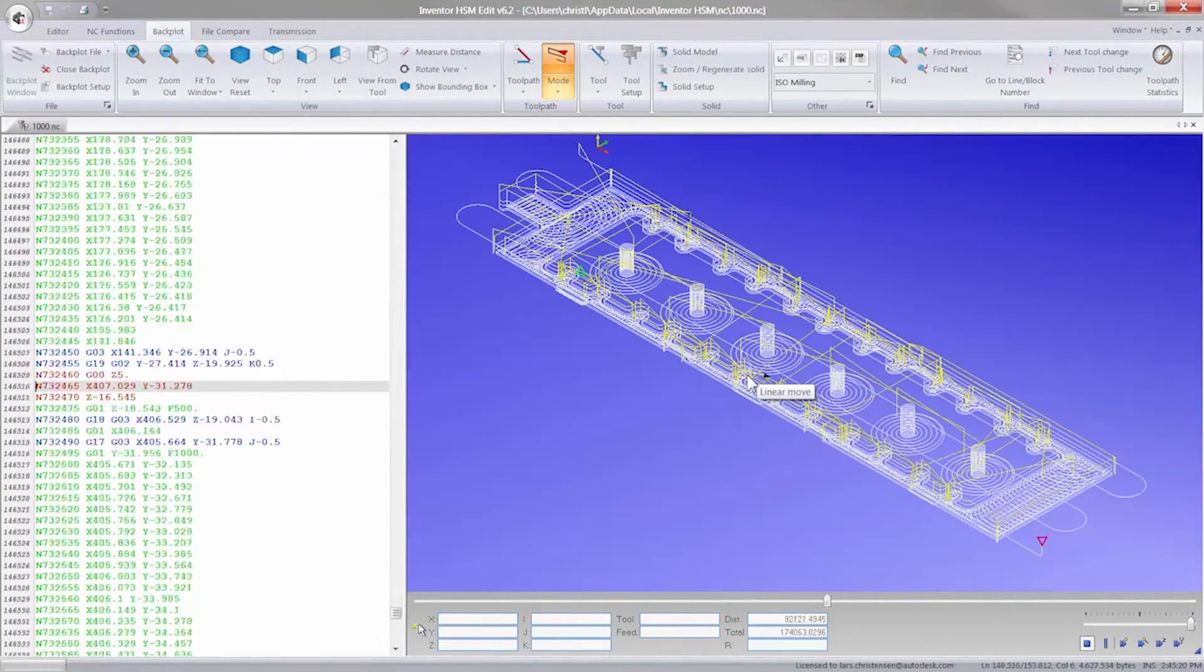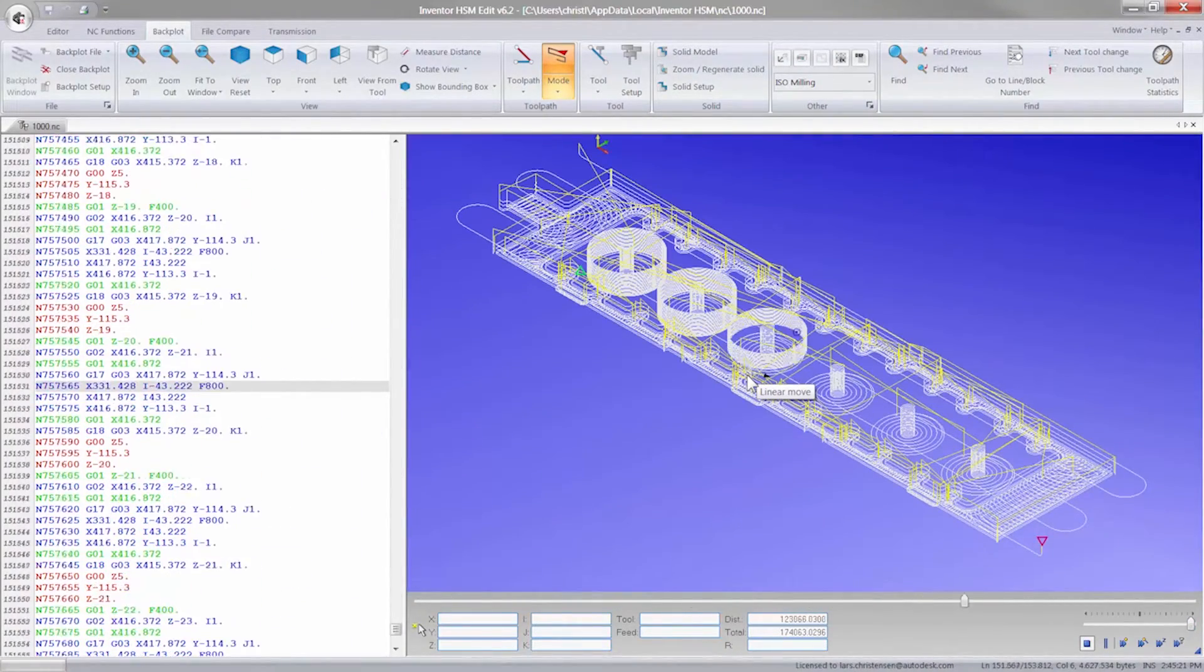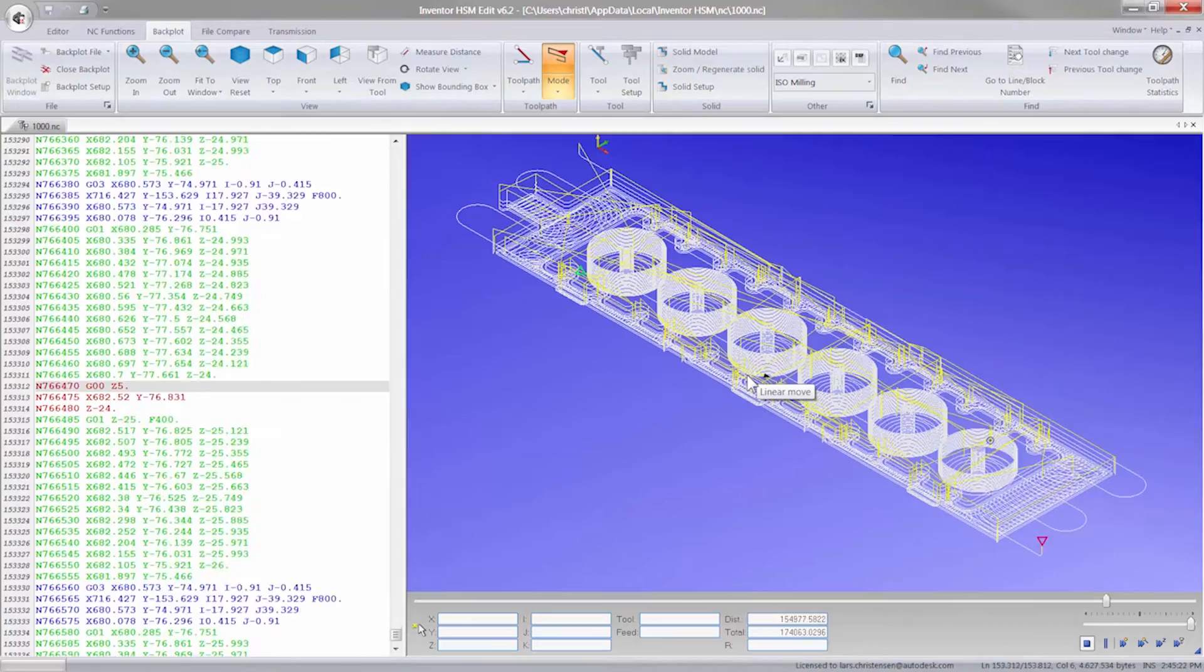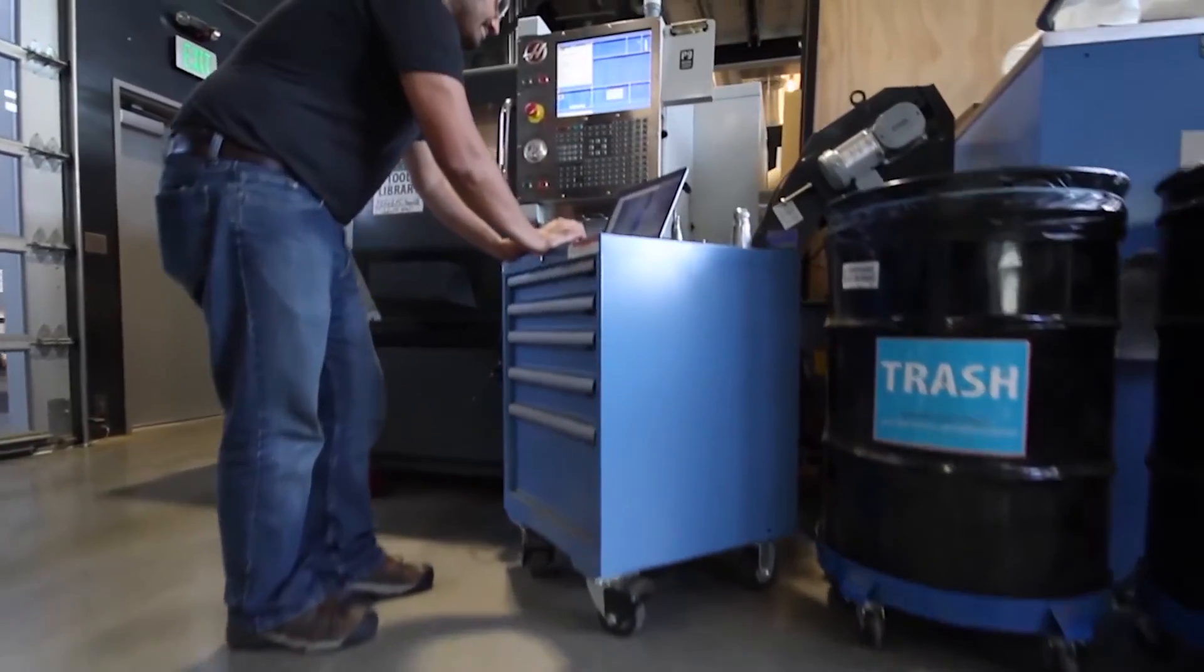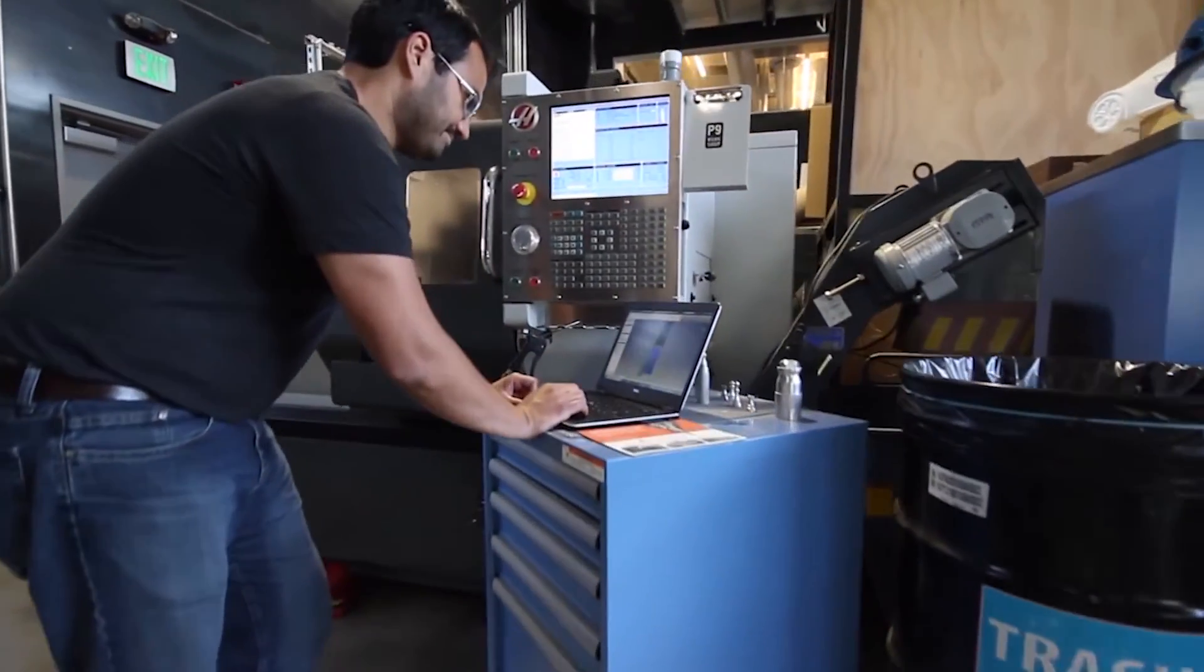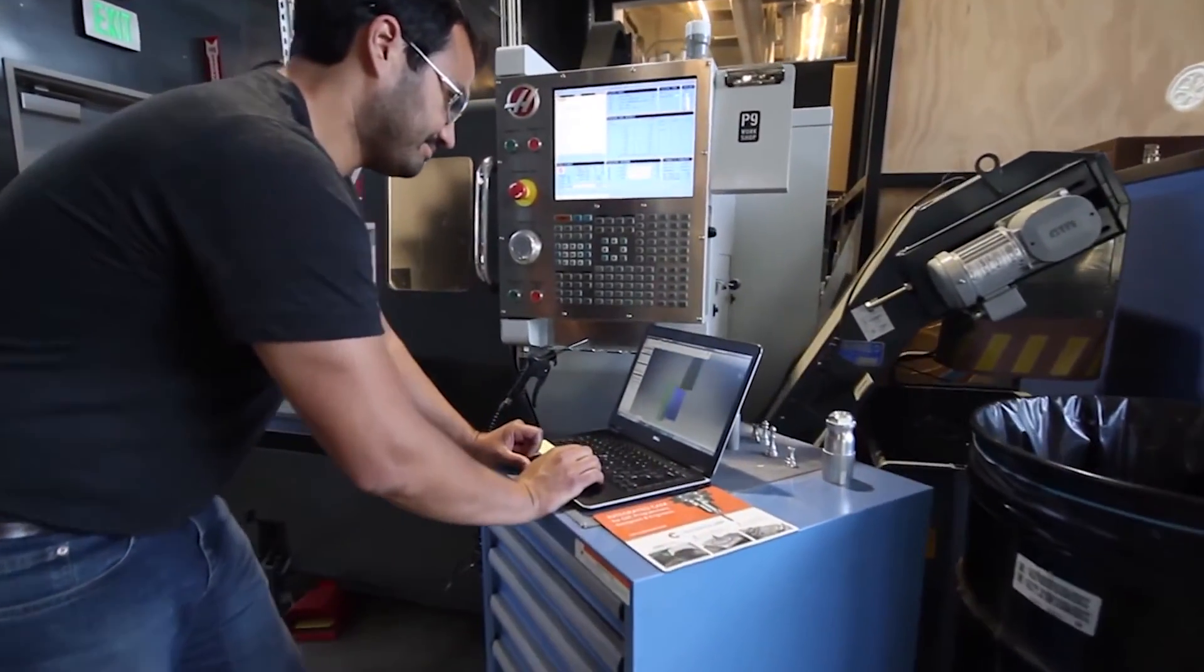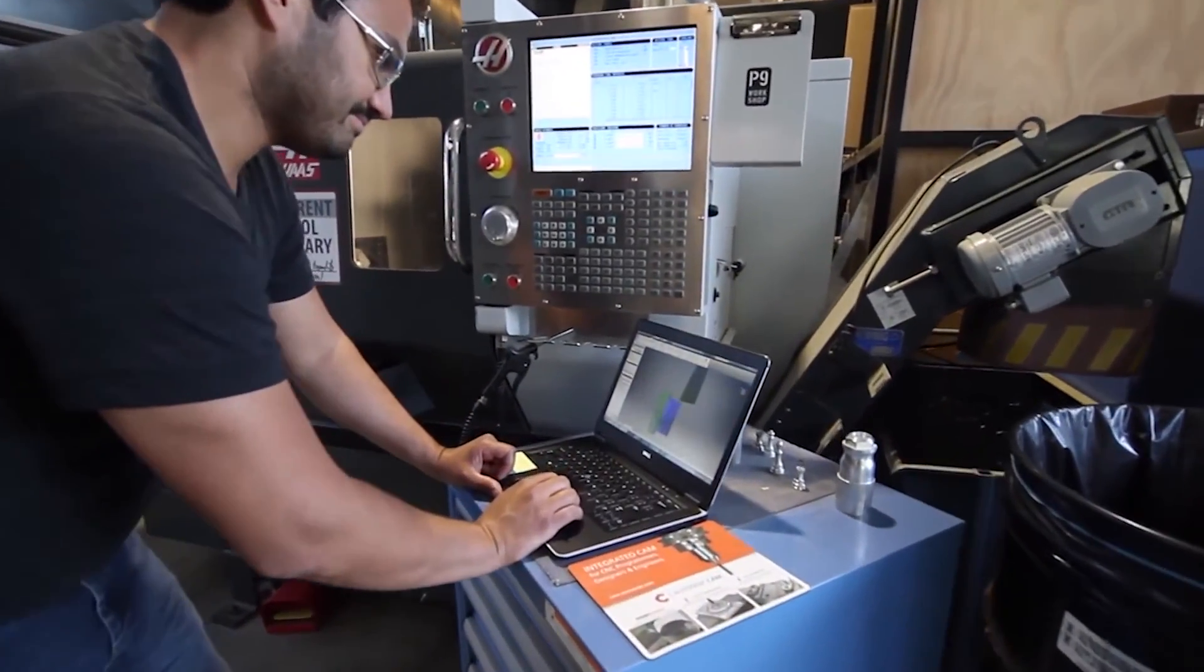With complete post-processors already available for many machines, and new ones always being created, you're able to machine parts right out of the box.